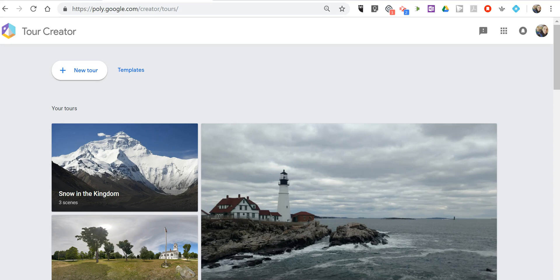Hi, I'm Richard Byrne. In this video, I'm going to show you the answer to a question I've been getting a lot lately, which is, how do I share my Google VR Tours with my students?